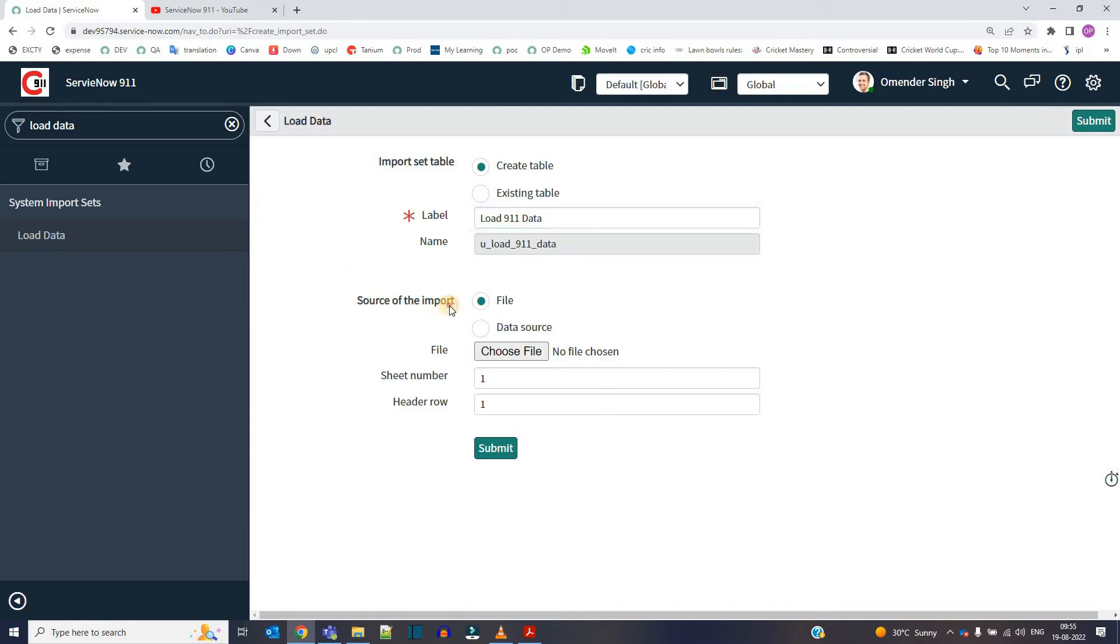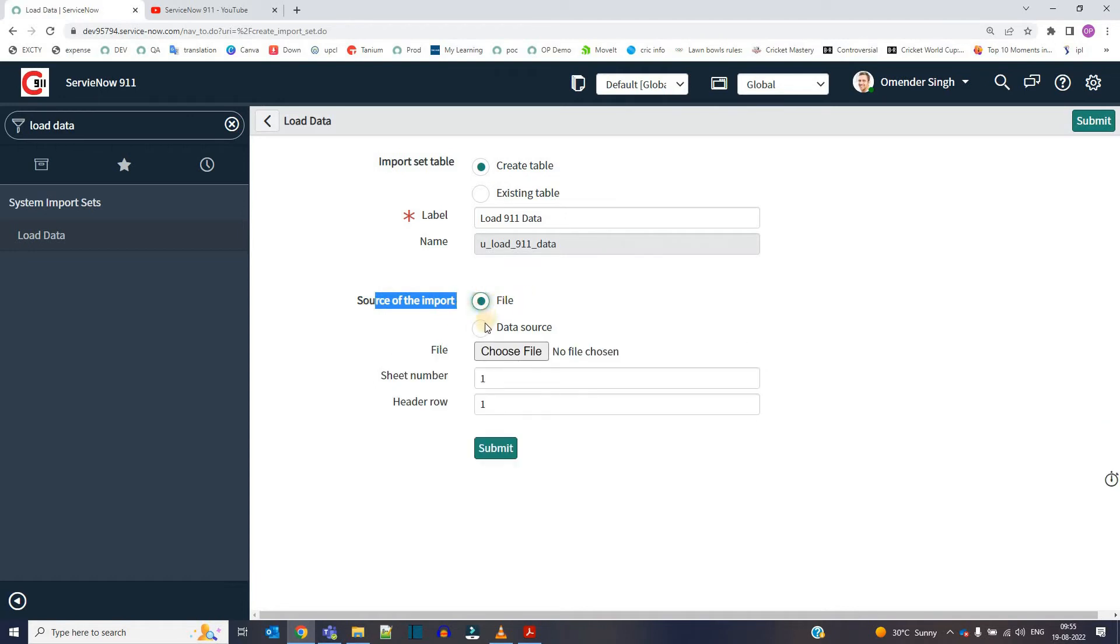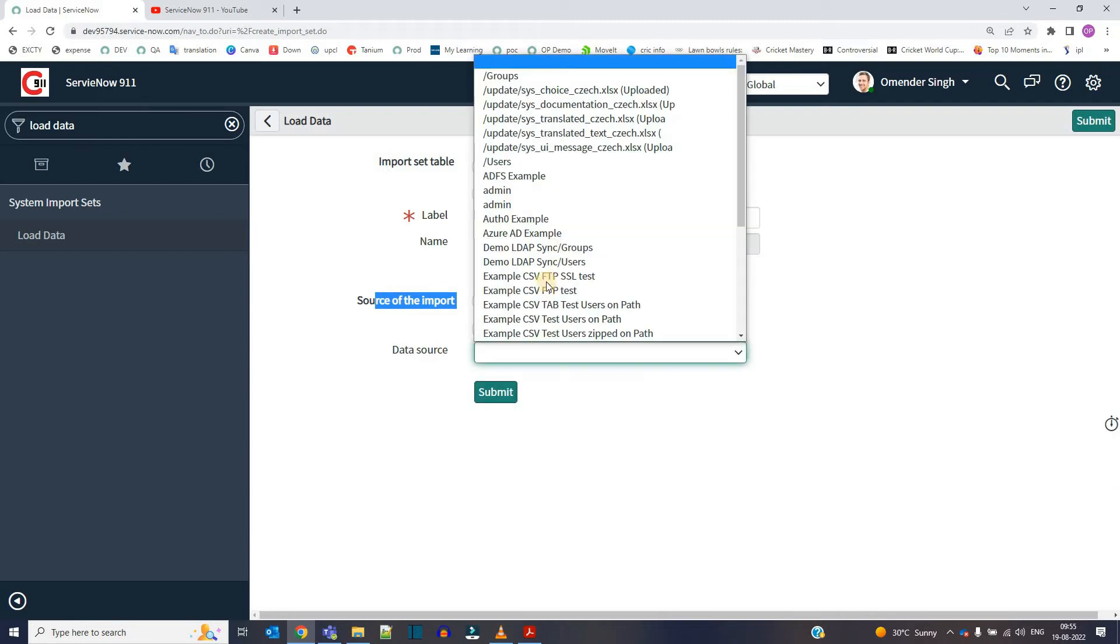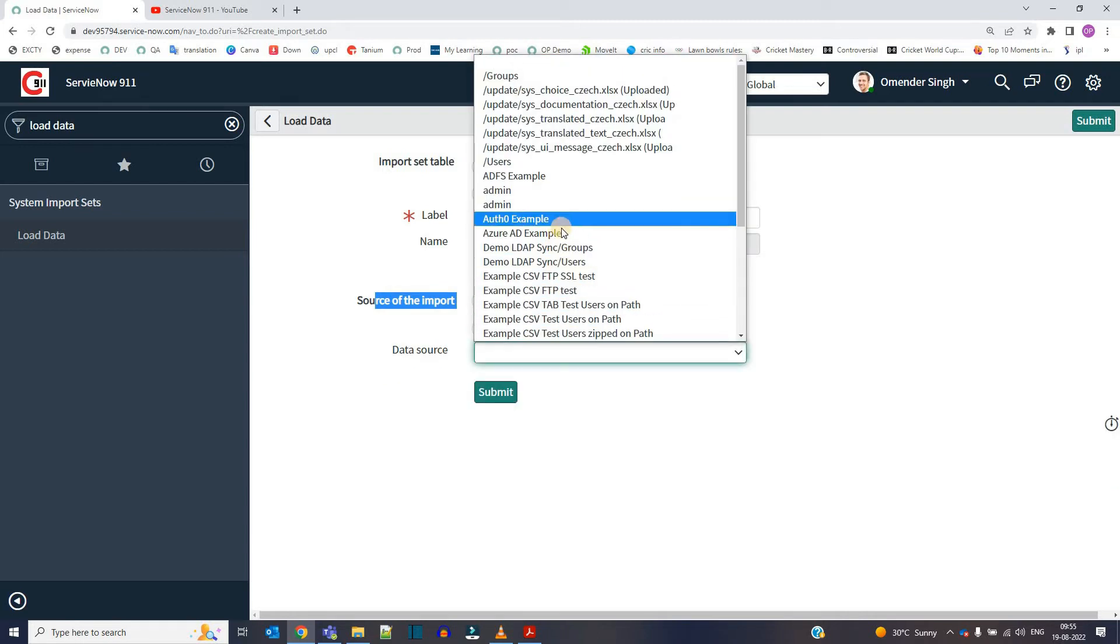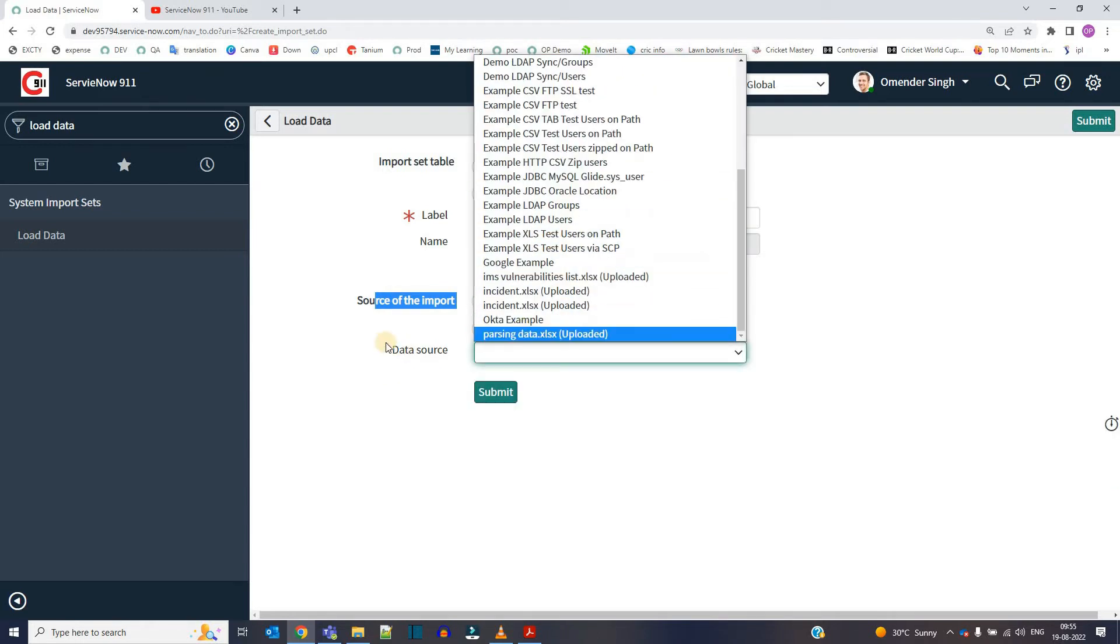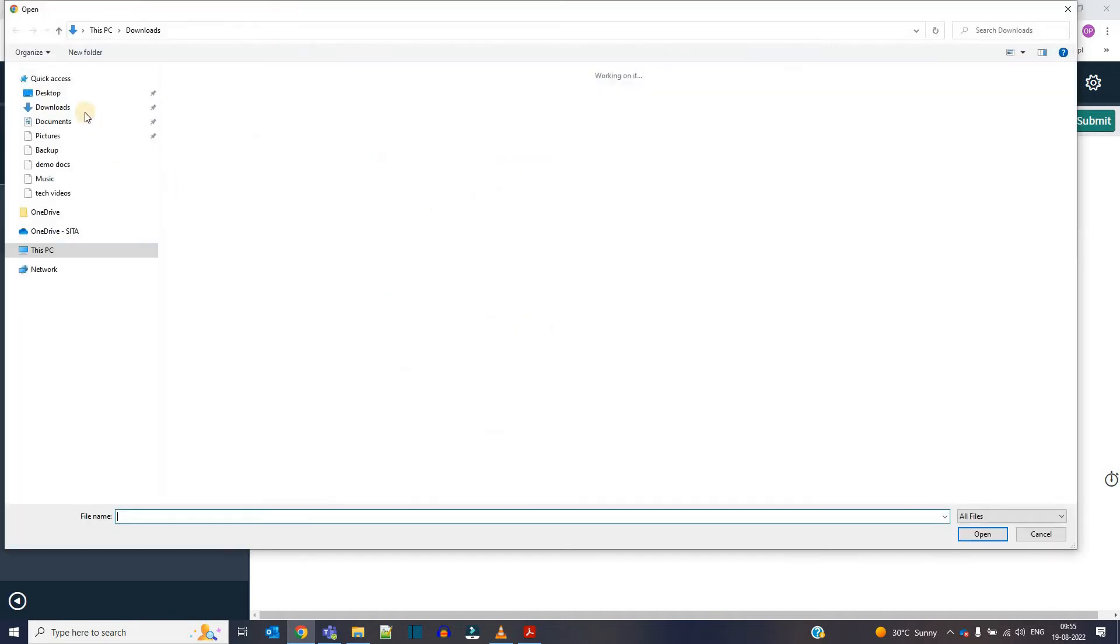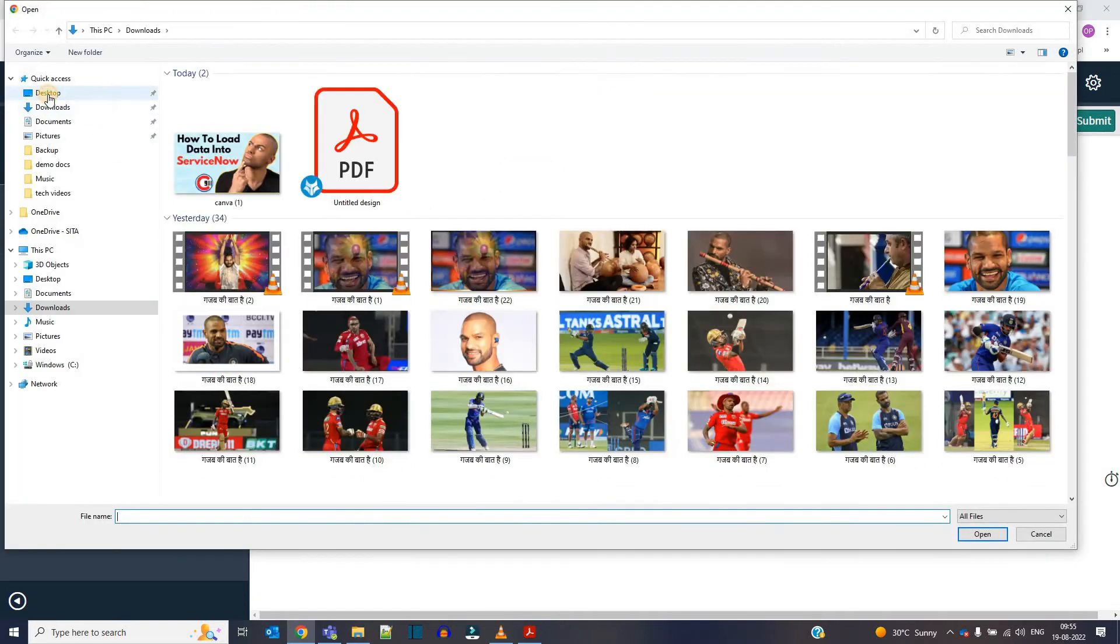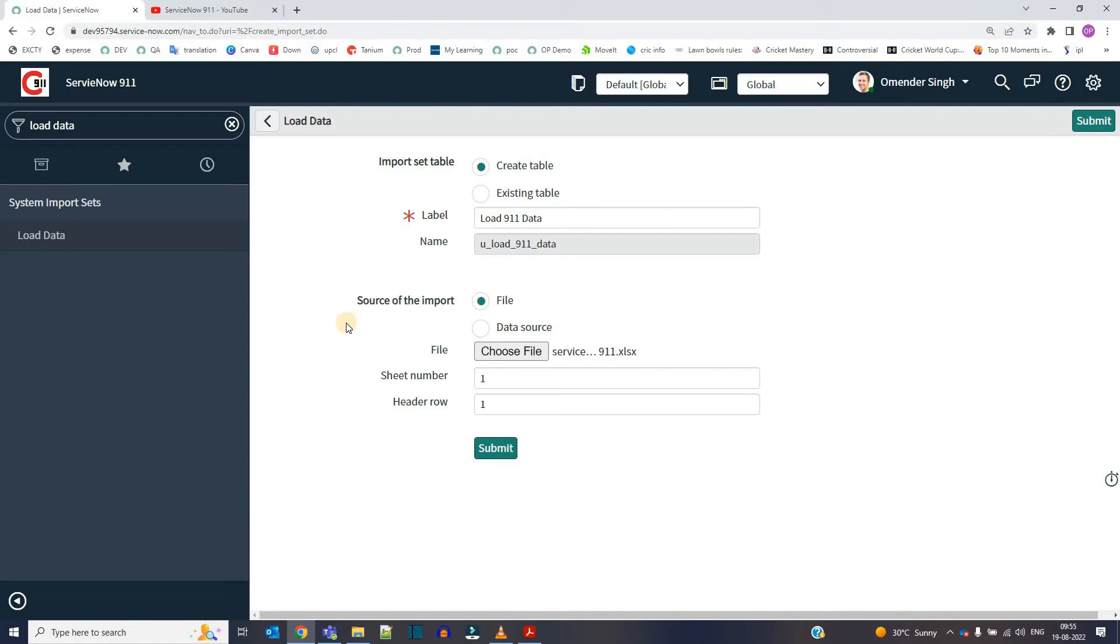In the next step, we have to import the data from the source. Right now we have a file, that is an Excel file, but you can have other options as well. You see here, all these options are available. In the upcoming videos I will try to choose n number of options and load data. But here we are using Excel. So just go to file, choose the file. The file is there in the desktop. So this is done. Now click on submit.